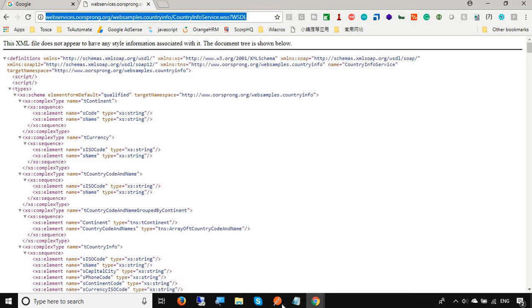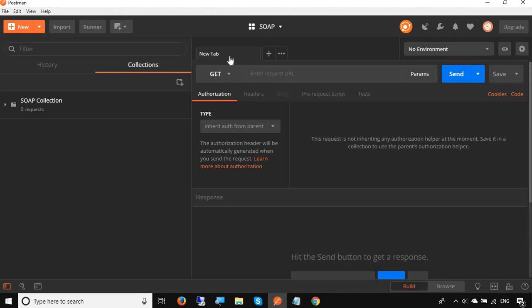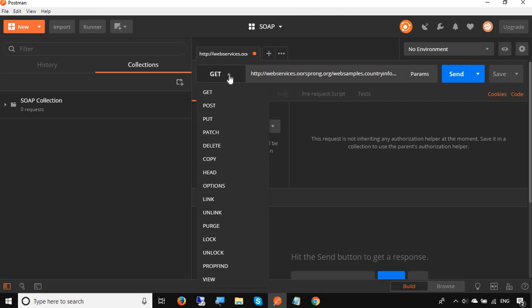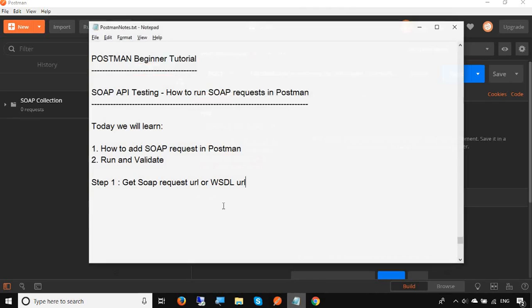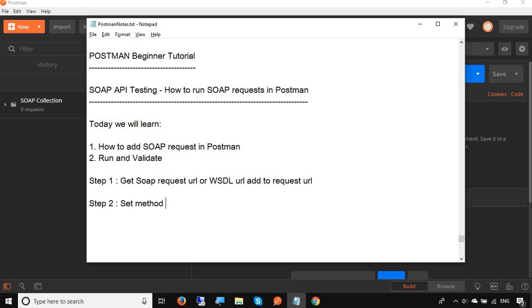I have to go to my Postman and in a request I have to add in the request URL this particular URL of the SOAP web service. This is the URL of the SOAP web service and I will set the method as POST here. Step number two is set method as POST.